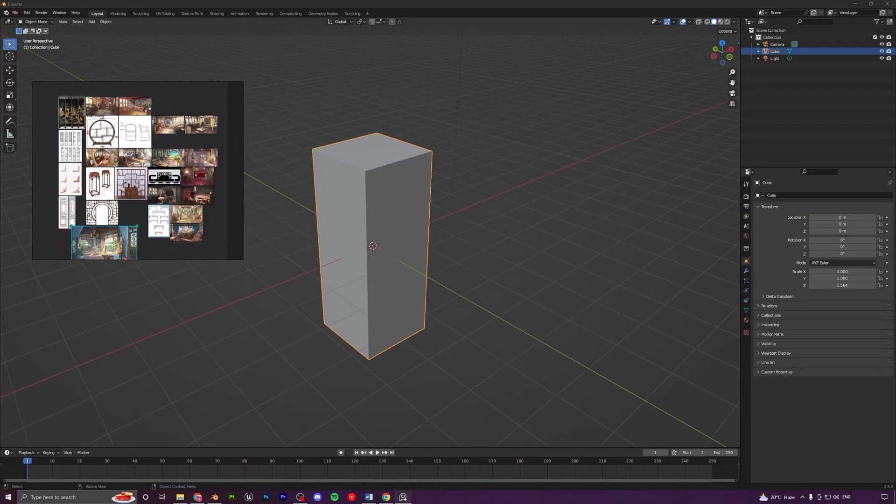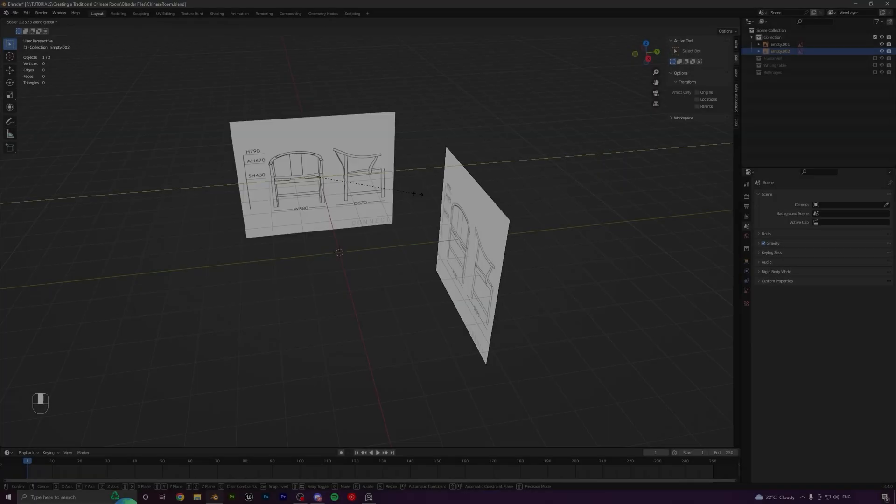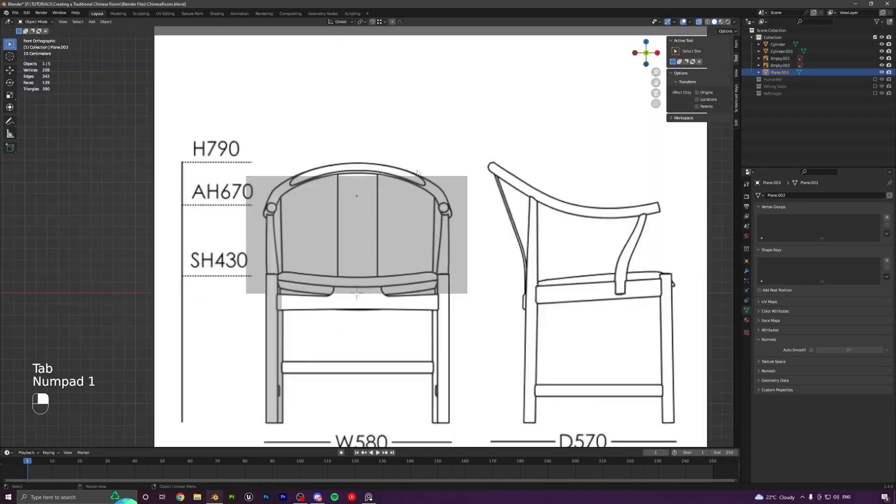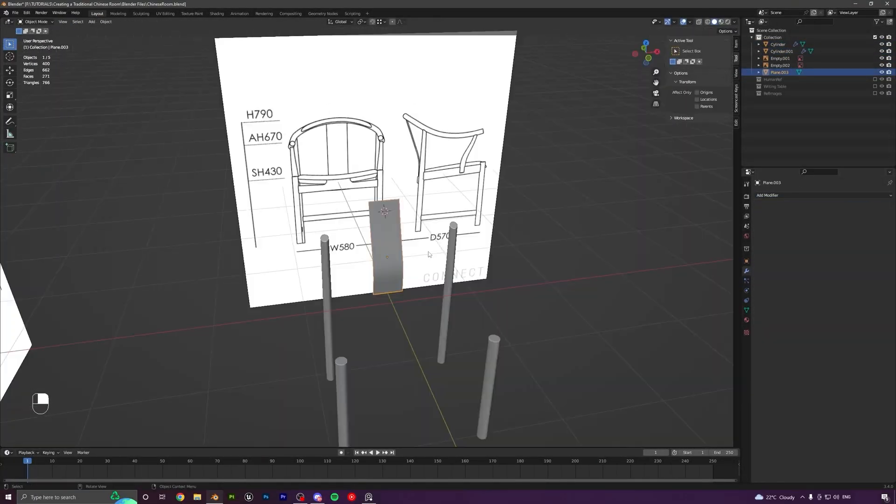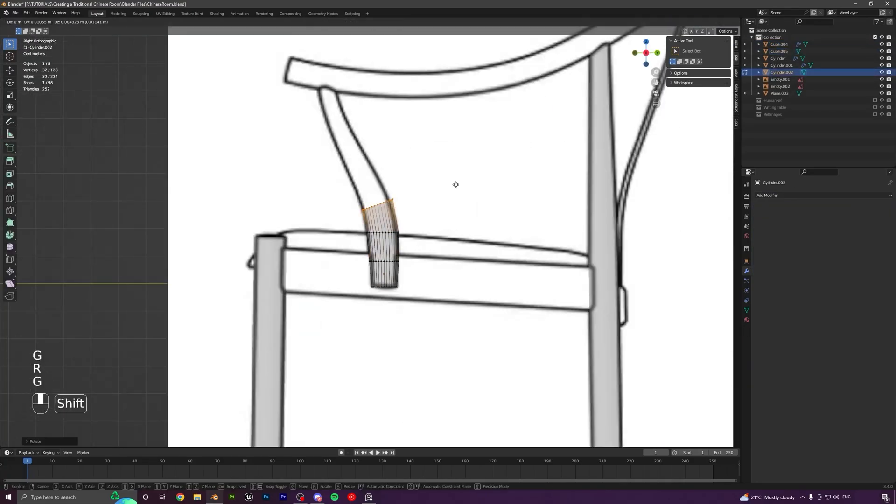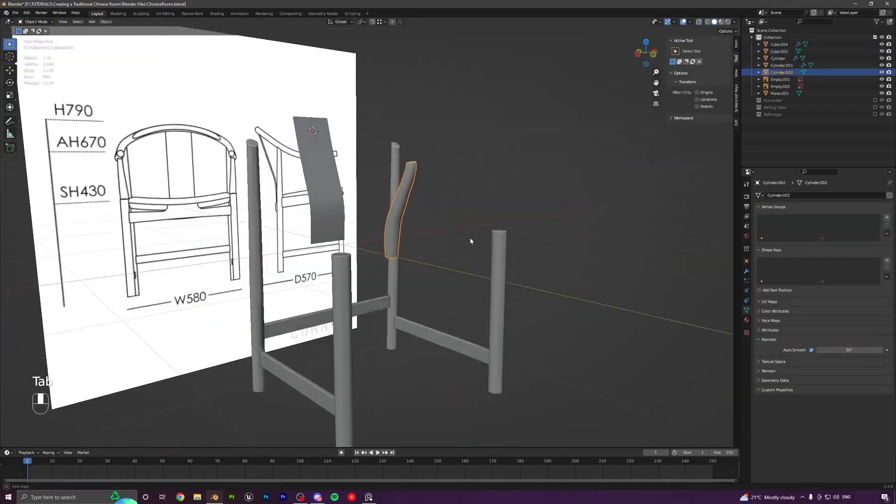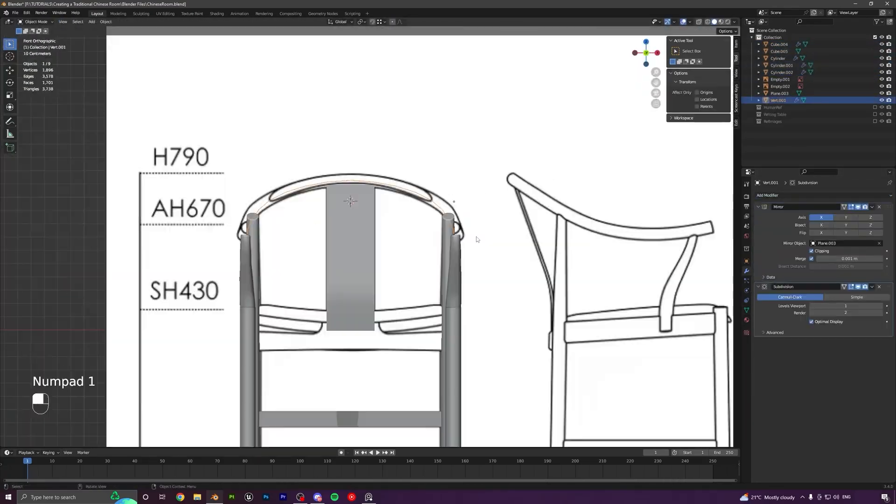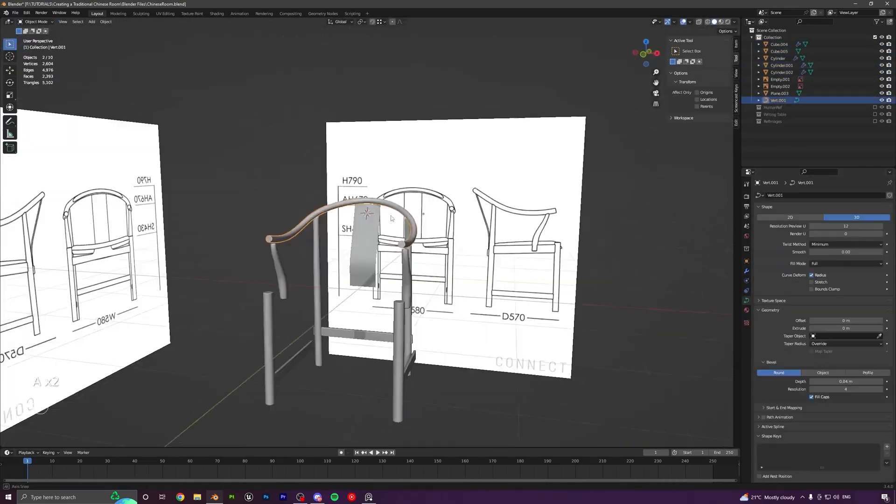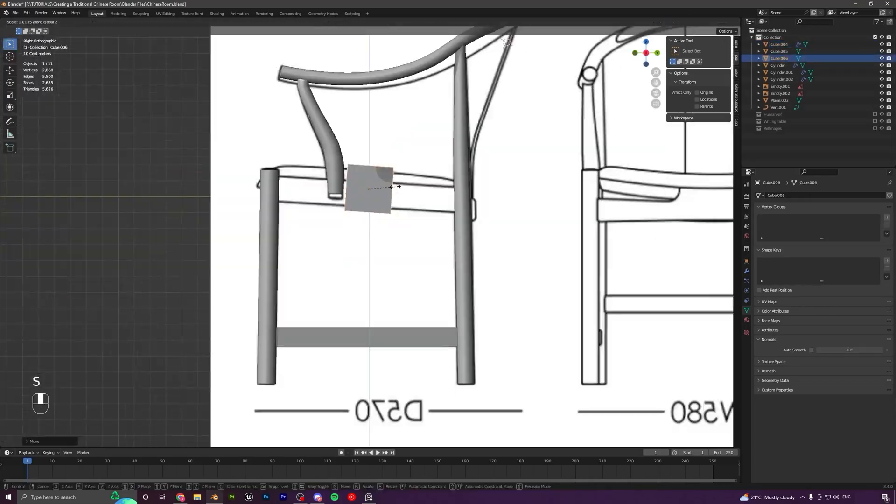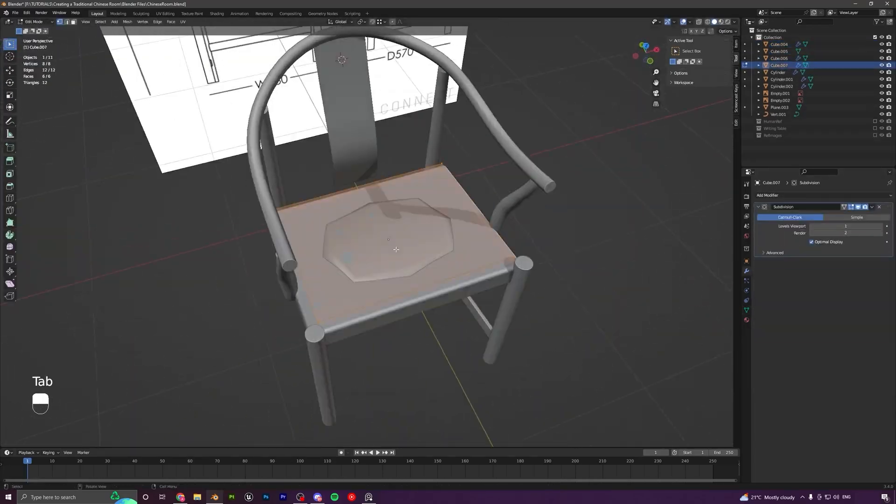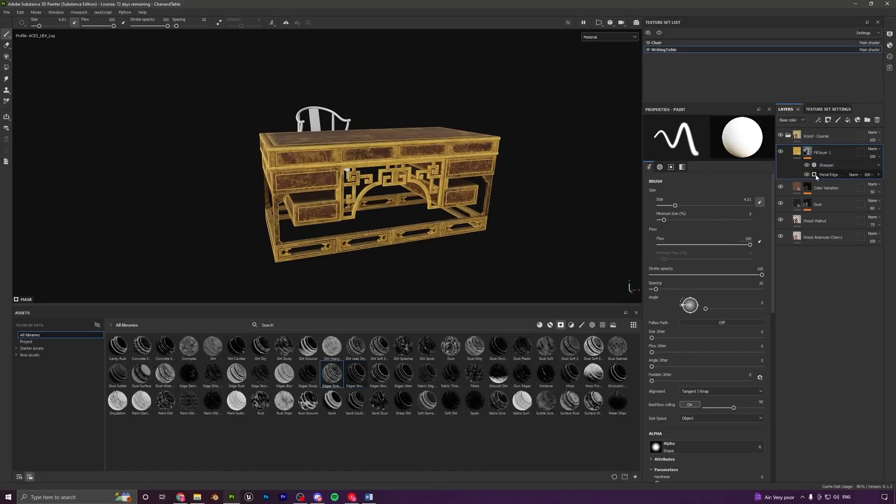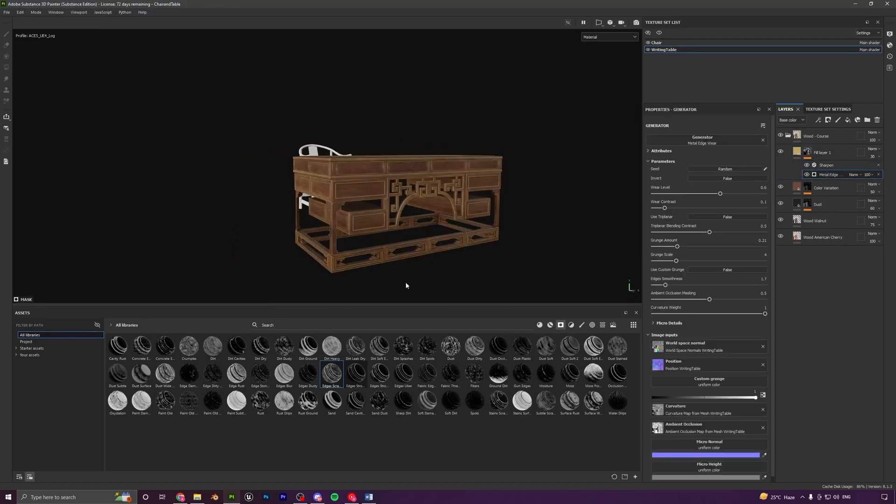After this we will move on to Blender and start modeling our main assets. We will start by modeling things like the writing table, chairs, shelves and all the different props in our scene. The entire process of modeling will be covered in Blender only.